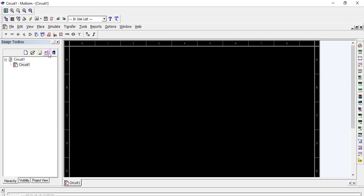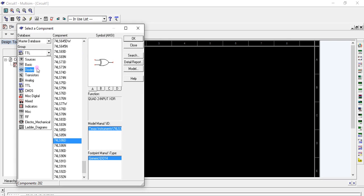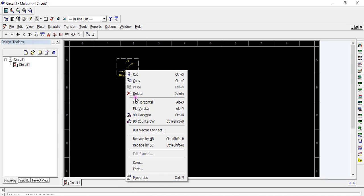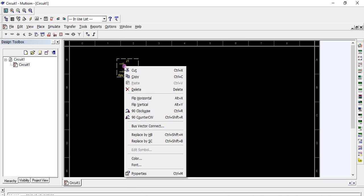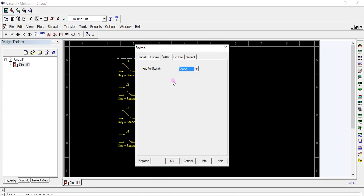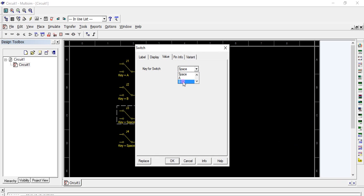We require four inputs G0, G1, G2, and G3, four output indicators, and three XOR gates. Going to Multisim, place a component — for the four inputs, place the SPDT switches. Make four copies of the switch and flip it horizontally. Give them different keys: A, B, C, and finally D.